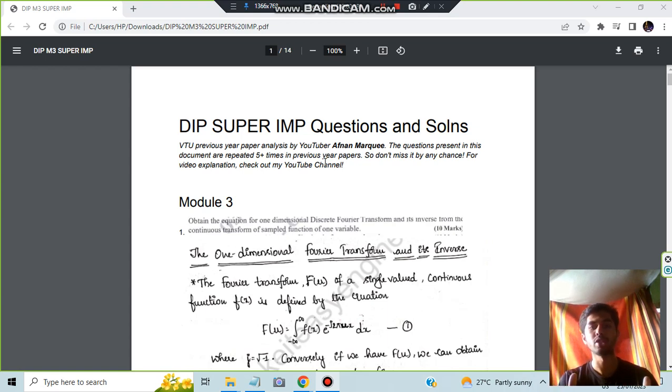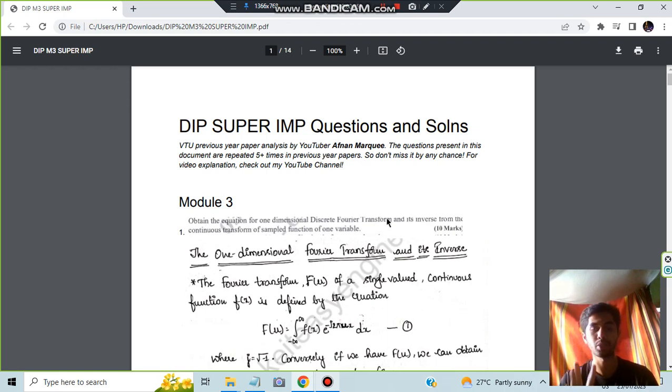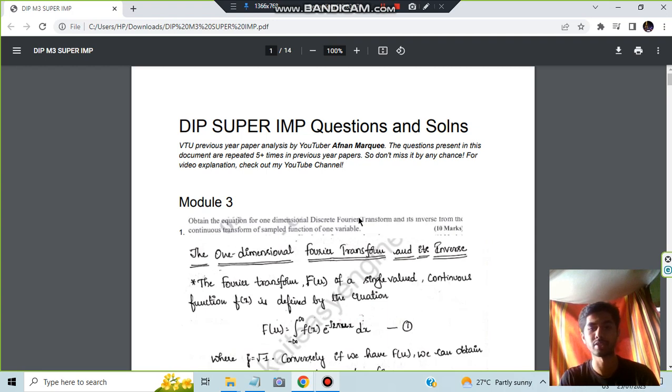This document can be downloaded by the link in the description box. So in module 3, the first question is obtain the equation for the one-dimensional discrete Fourier transform. In one-dimensional, there are totally two. One-dimensional is also there, two-dimensional is also there.